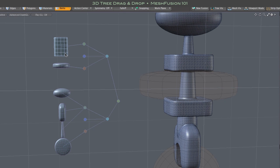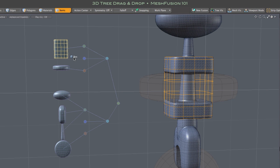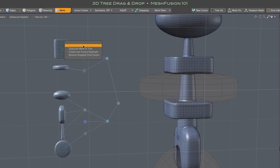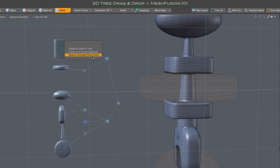Since dropping a mesh onto its parent node would not alter its boolean role, we get a different pop-up menu in that case. One with just three items: duplicate mesh in tree, create non-fusion duplicate, and remove dropped from Fusion.